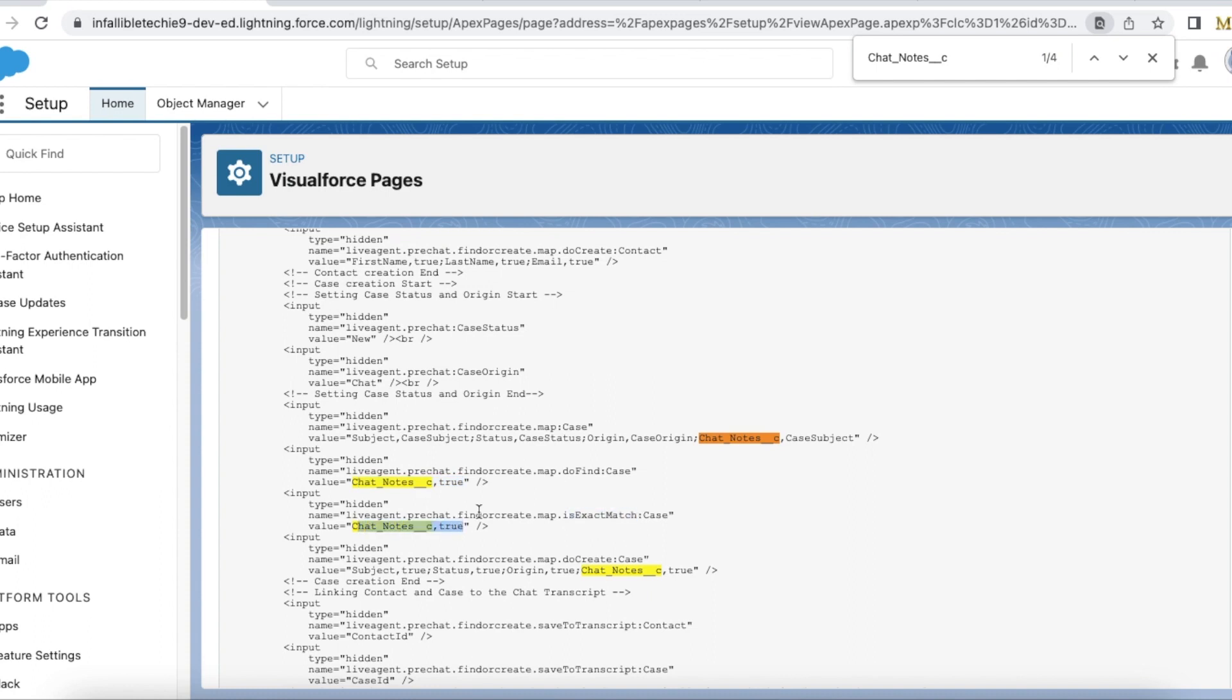I am using exact match chat notes true, so it should match the exact value. That is the purpose of using chat notes comma true for is exact match. Next step in the do create for the case, I am using chat notes is true.